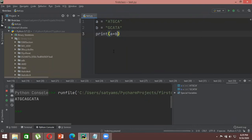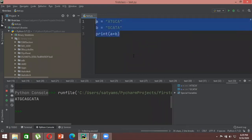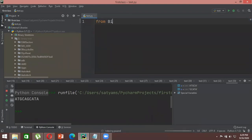Now let's see how to use loops to concatenate two strings together. First, make sure BioPython is installed in PyCharm. We'll start by importing: from Bio.Seq import Seq.